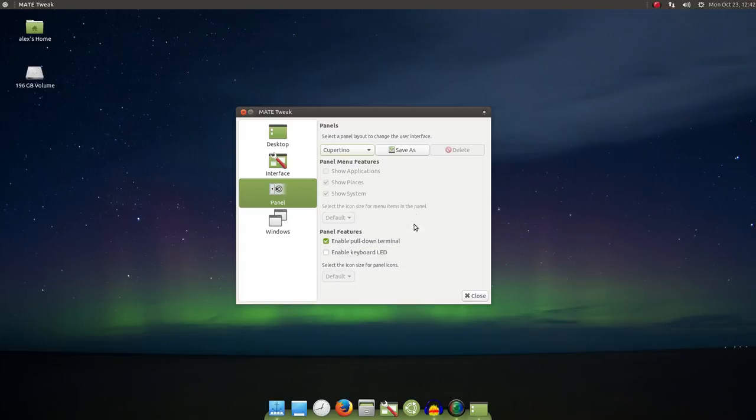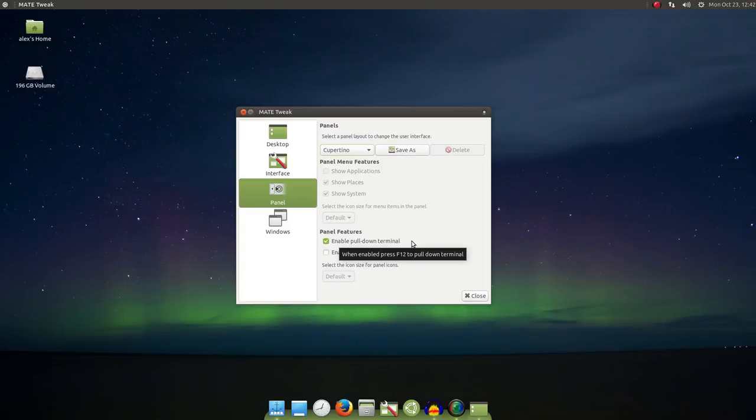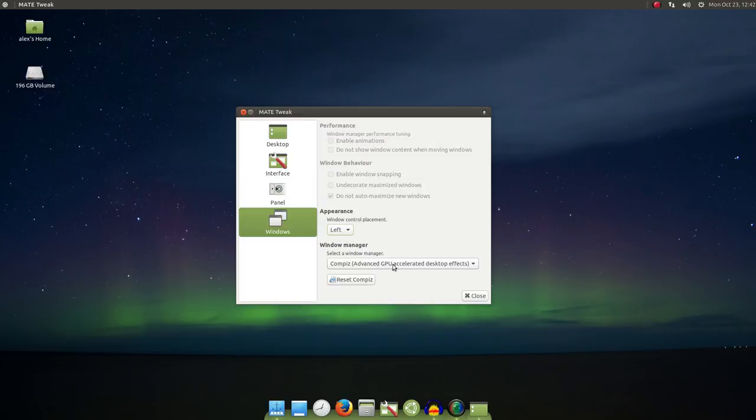You can also change other aspects of your desktop, such as going to the Windows section, switching the window buttons from left to right, vice versa, enabling animations, changing your window manager.